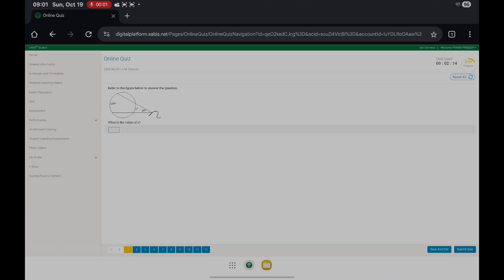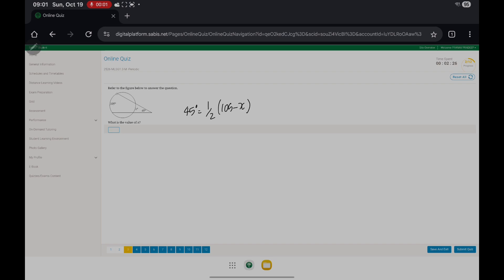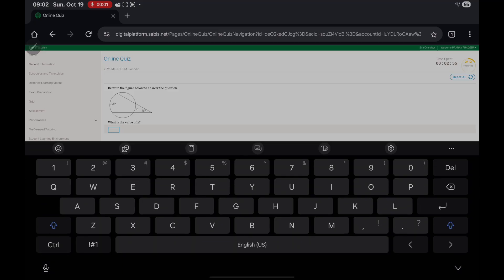Here, what's the value of x? We know that 45 degrees equals half the measure of 105 minus x — the measure of the major arc minus the measure of the minor arc. So 90 equals 105 minus x. Bringing this to the other side: 90 minus 105 gives you negative 15 equals negative x. So x equals 15.